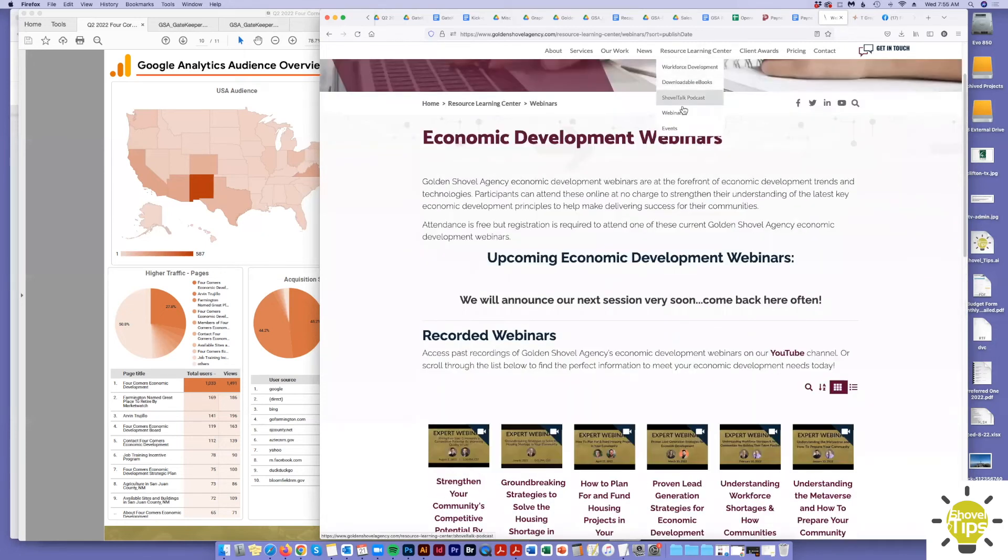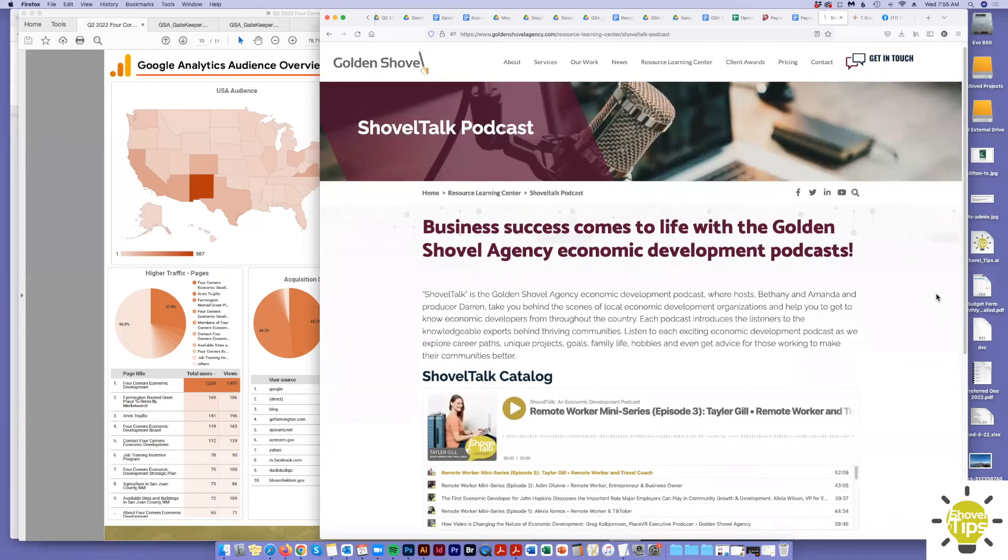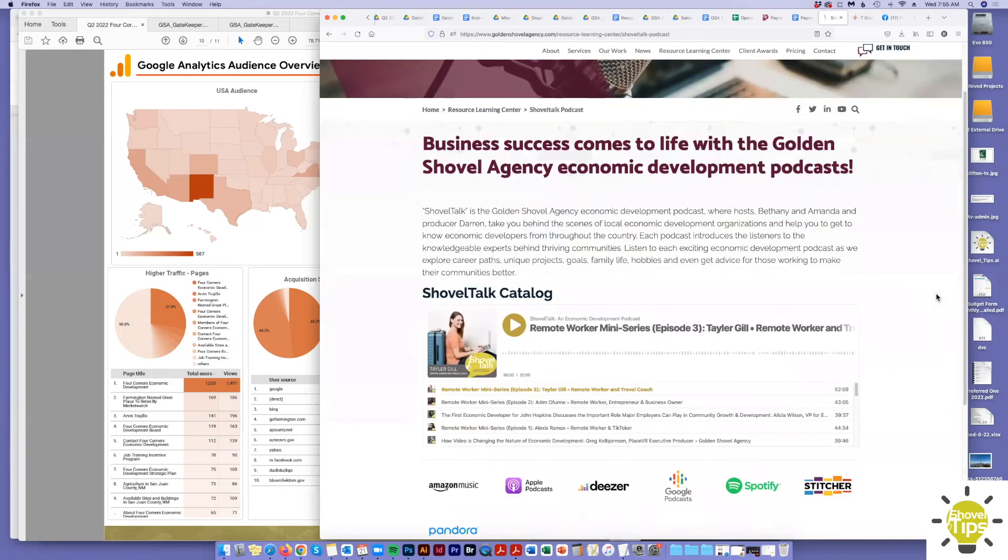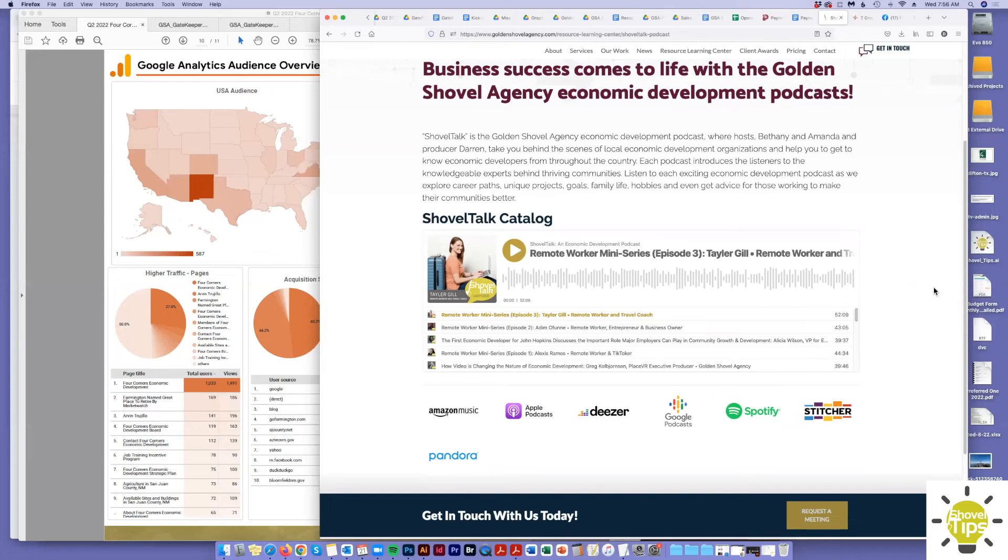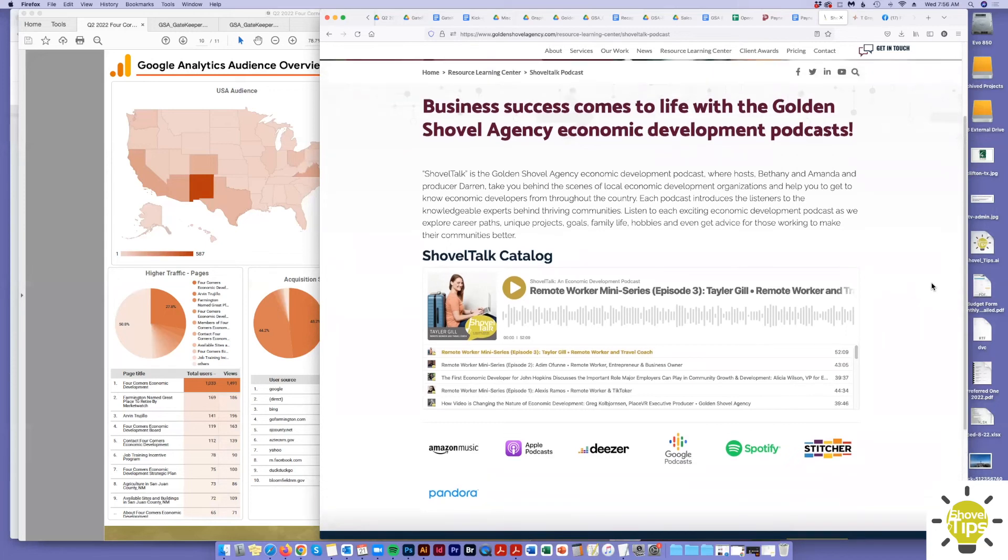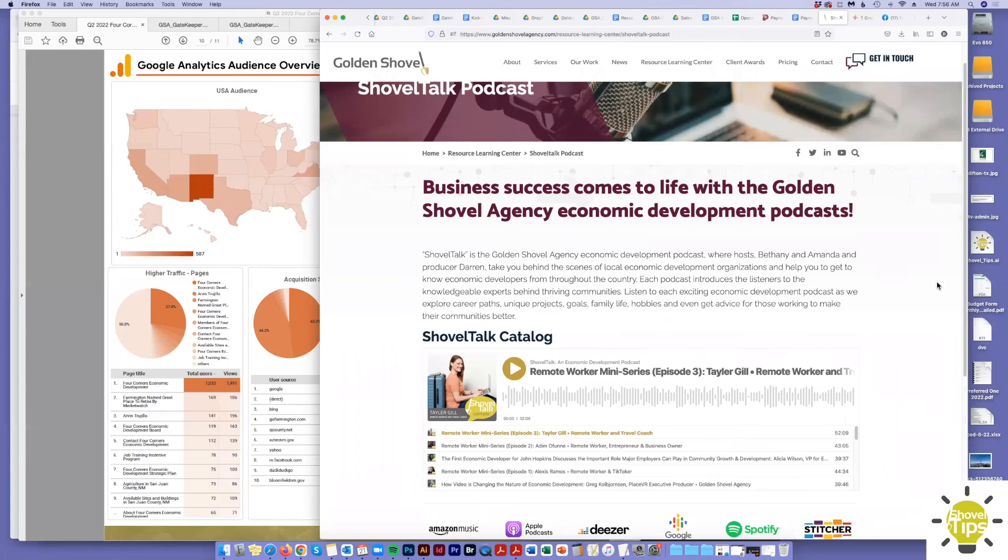And we have our Shovel Talk podcast. So these are more personal discussions with economic development professionals. There could be some client discussions in here. There could be other folks in here. So this is more, like I mentioned, an informal discussion, getting to know some personalities in our Golden Shovel universe. So this is some nice content out there for folks to check out.